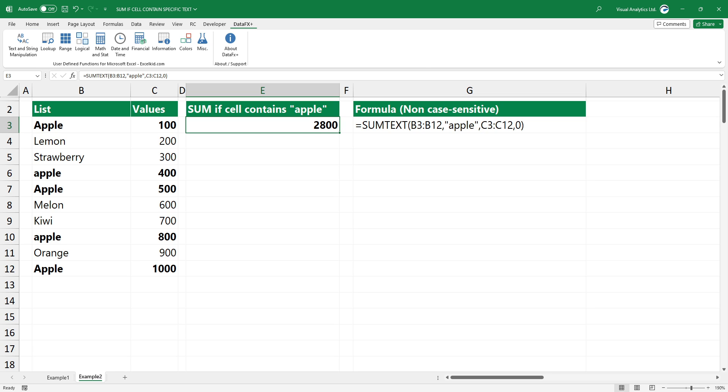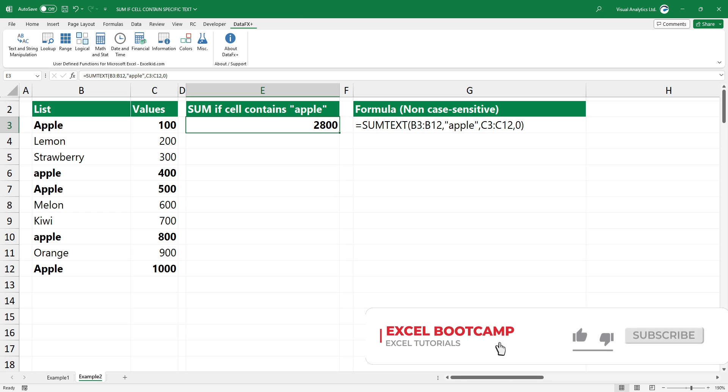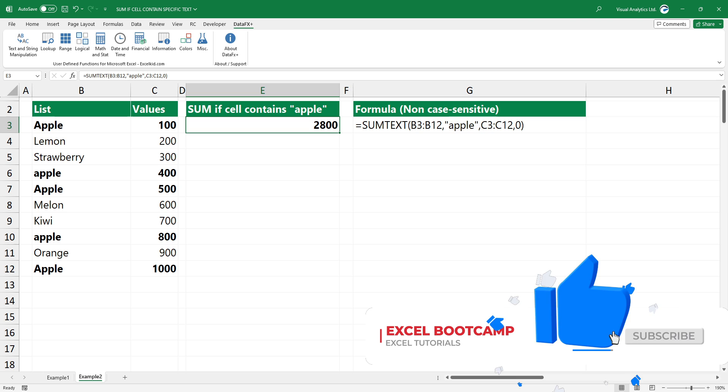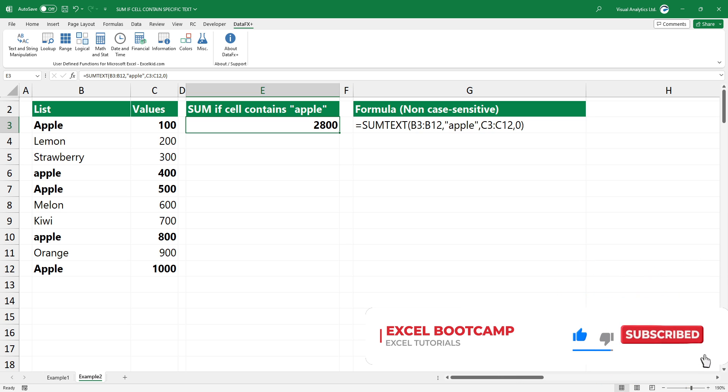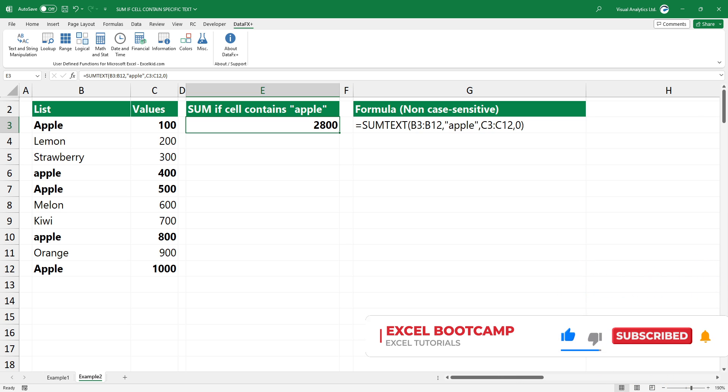Use our free add-in that contains extremely useful Excel functions. You can find the download link in the description. Thanks for being with us today. For the latest Excel tips and tricks, subscribe to our channel. Stay tuned.